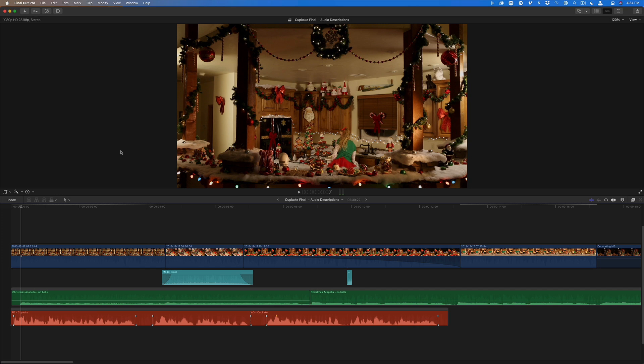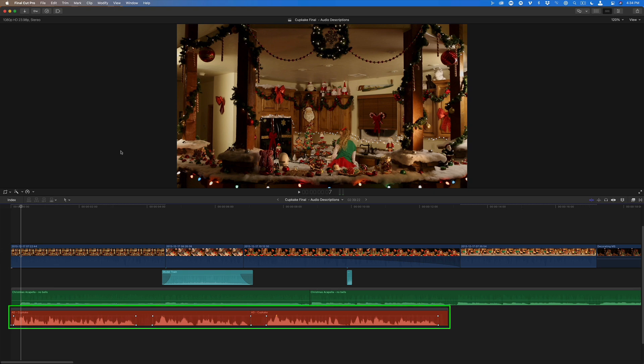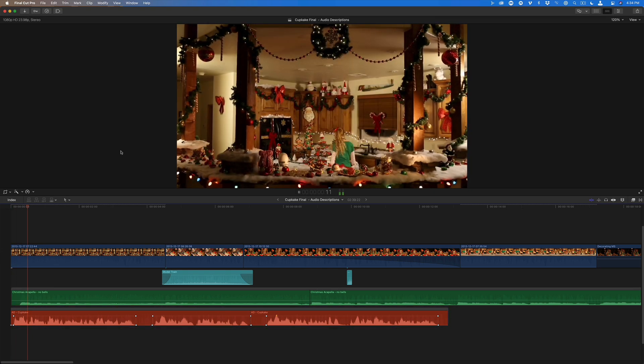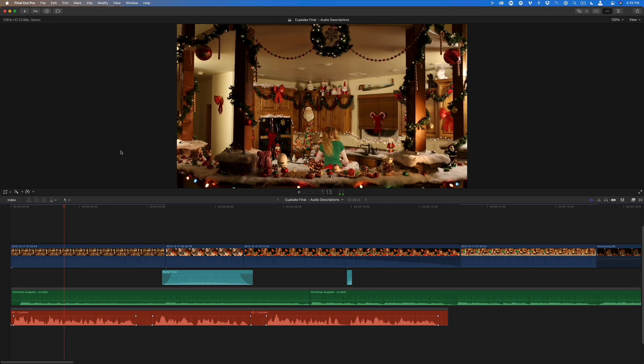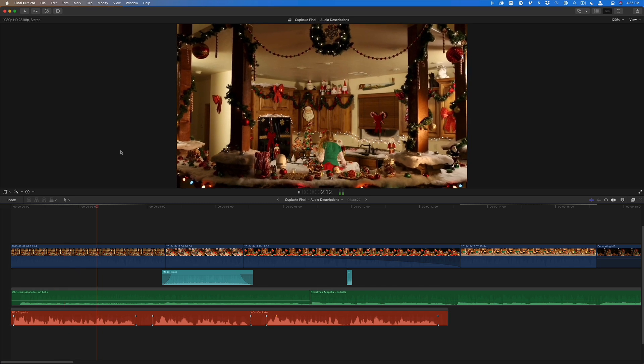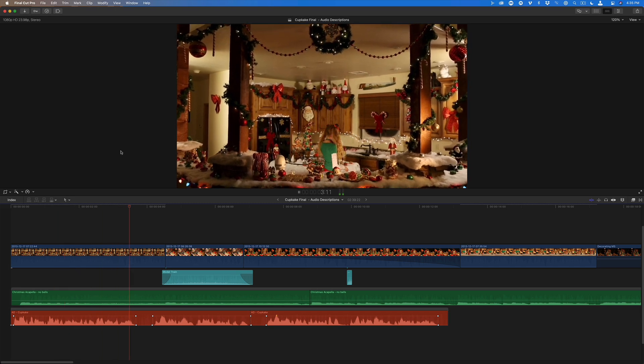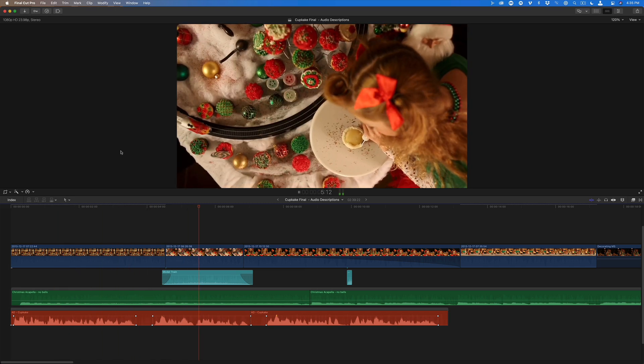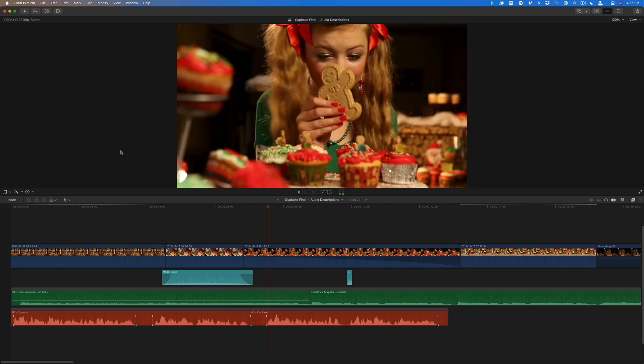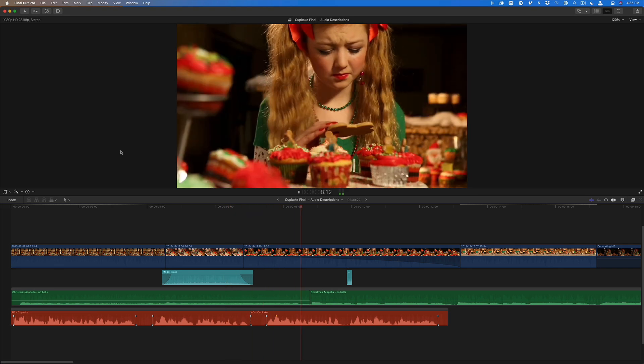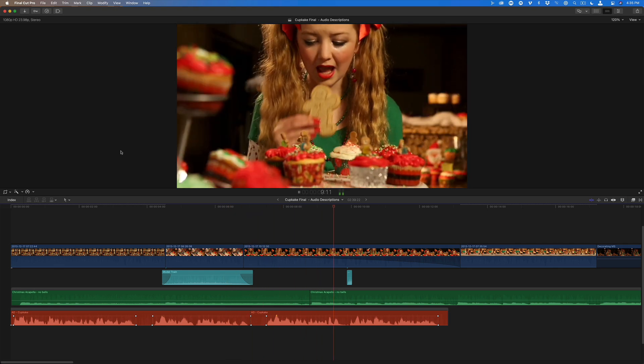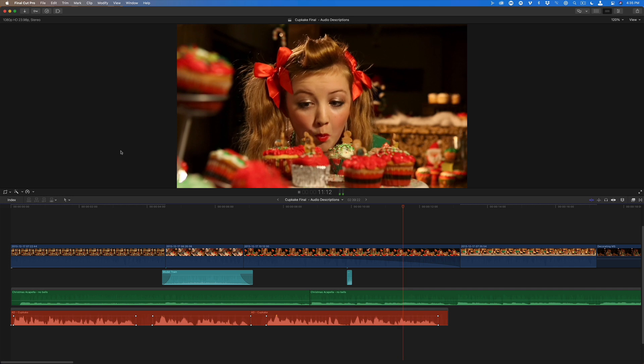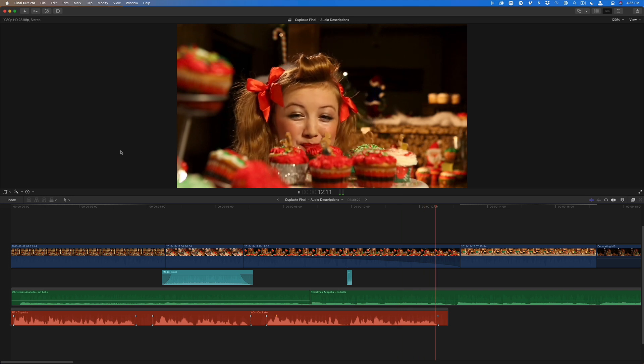I have opened a Final Cut project with the short film I produced. I used the voiceover tool to create an audio description which is connected as a custom role group. Let's take a listen. A large kitchen with Christmas decorations covering every countertop and wall. A girl dressed like an elf is busy decorating cupcakes. She grabs a large gingerbread cookie to inspect it before taking a bite out of it and tossing it over her shoulder.